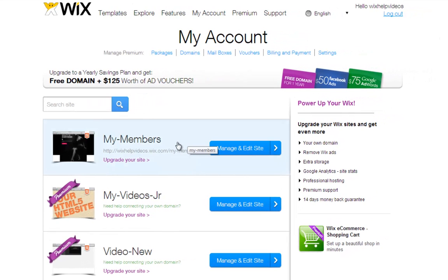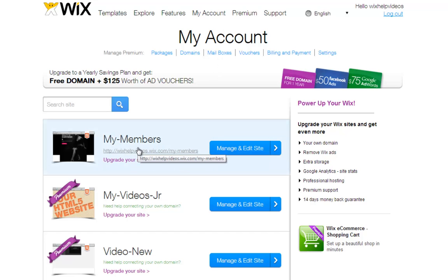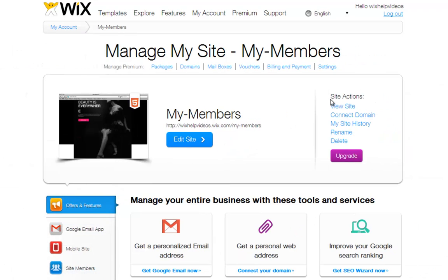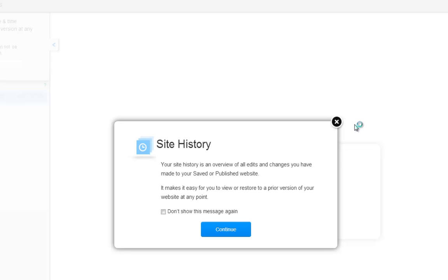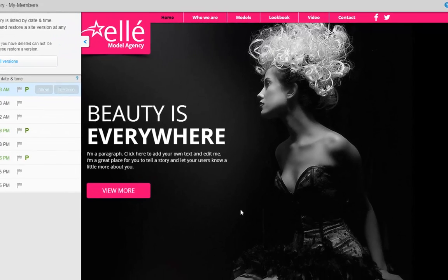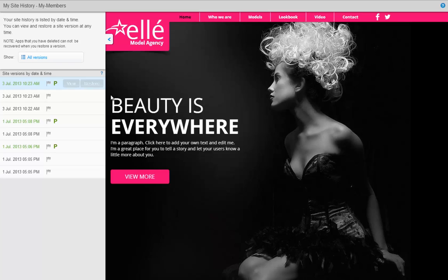To access your site's history, go to My Account. And next to your site, click Manage and Edit Site. Now under Site Actions, click My Site History. Read over this and click Continue, and you will be taken to your site history page.